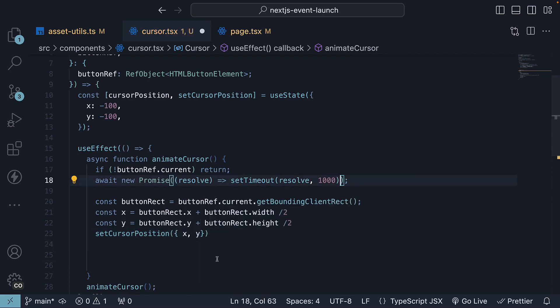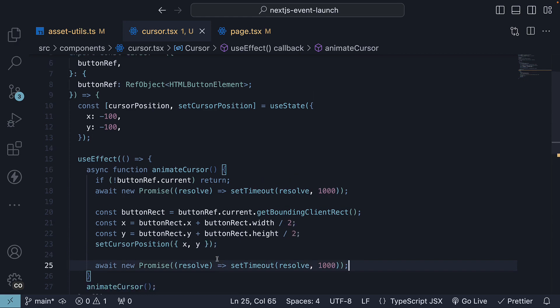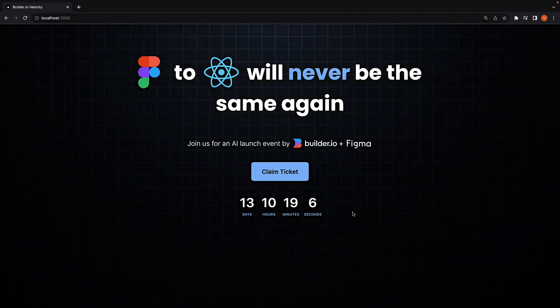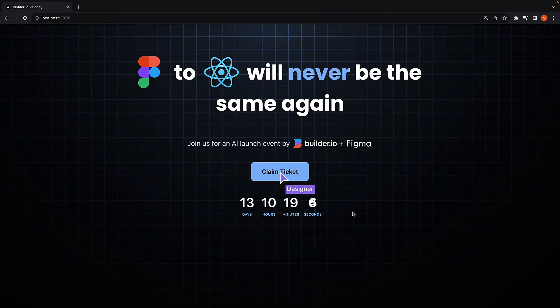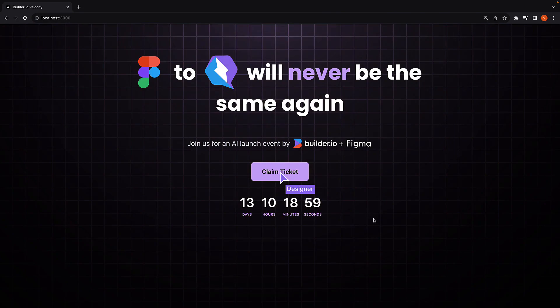We will also add one more second delay. If we now save the file and reload the page, we can see the cursor animating into position, exactly at the center of claim ticket button.